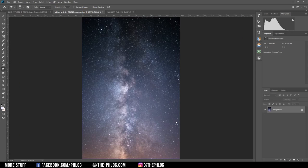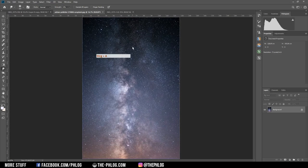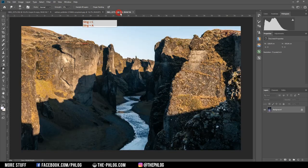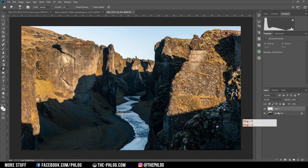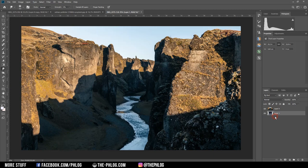First let me get the Milky Way into this image. I used an image which I got from Unsplash.com — I'll leave a link in the description. I'm just copying it over by pressing Ctrl+A to select all and Ctrl+C to copy it, then placing it into this image and placing it behind the background layer.